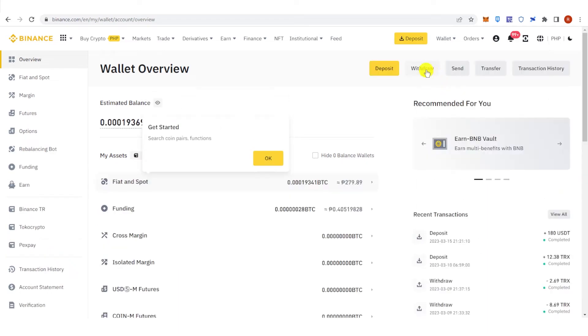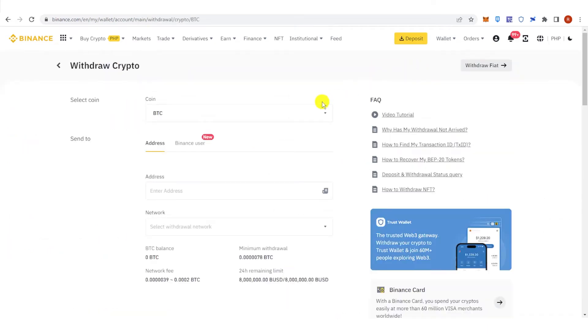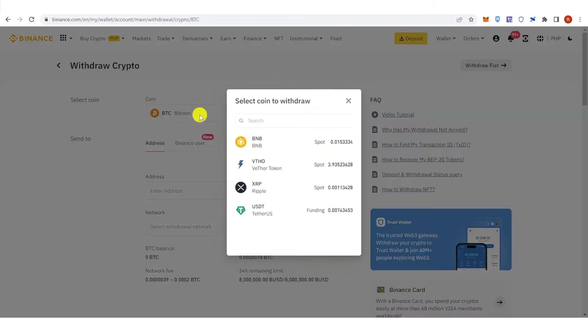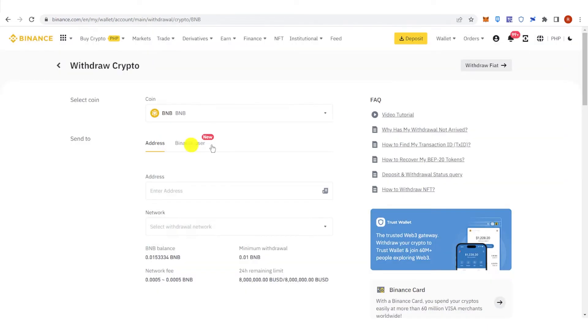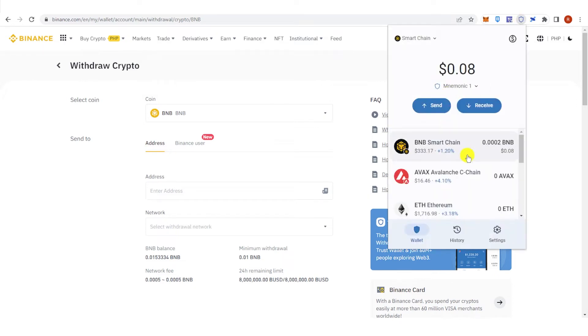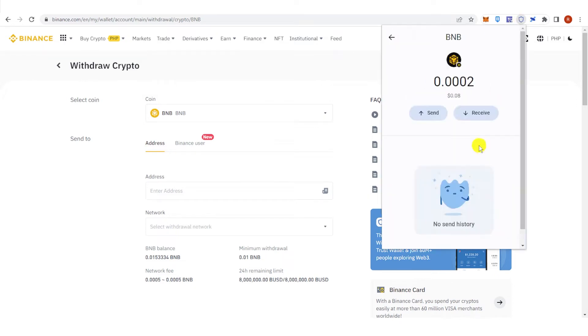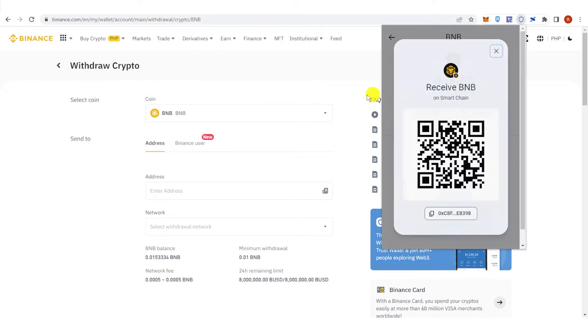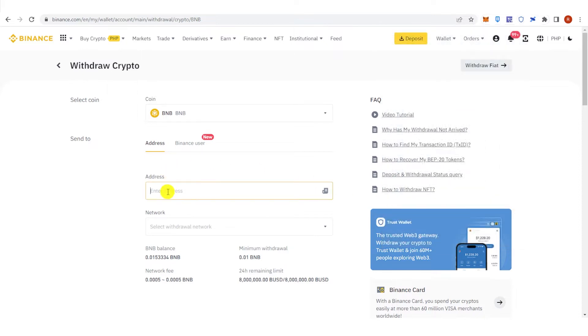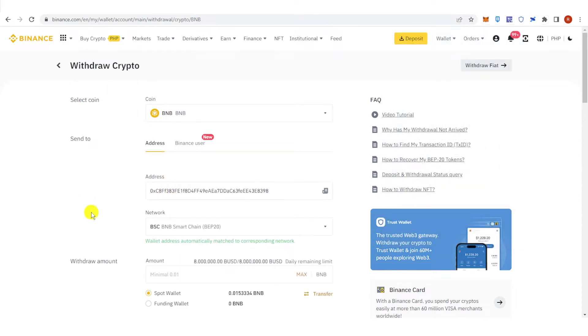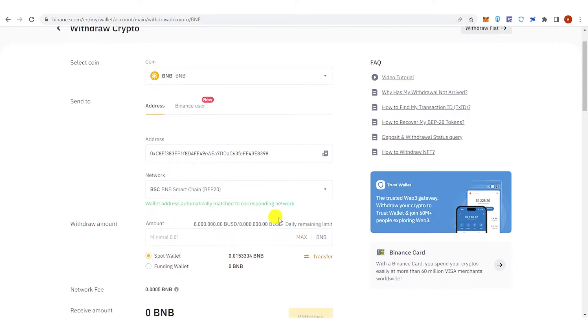Click Withdraw, click here and select BNB. Go to your Trust Wallet, click Smart Chain, click Receive, click Copy the address, and then paste the address here.